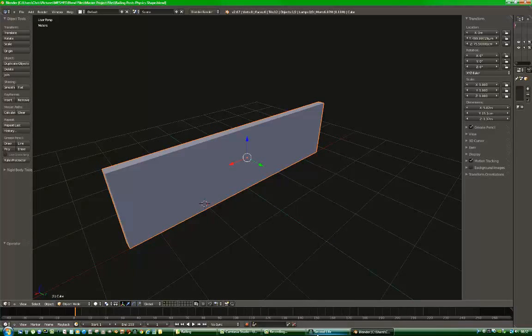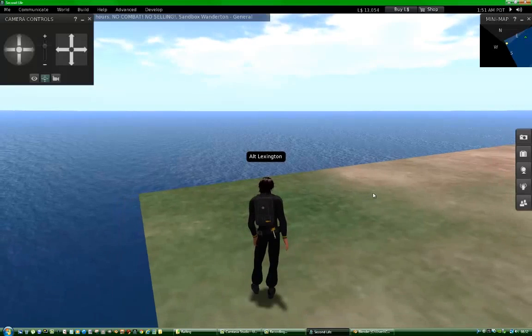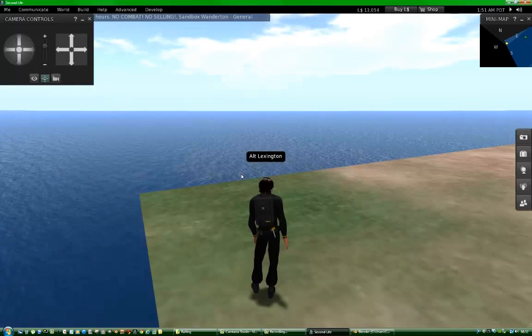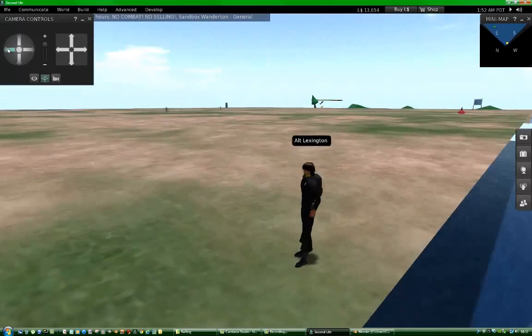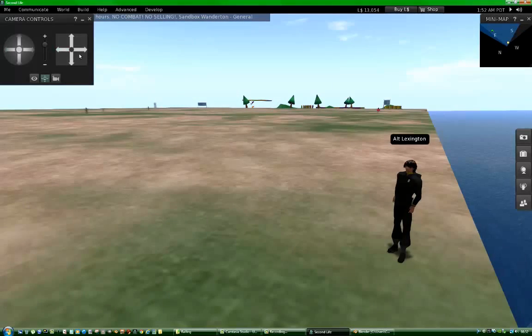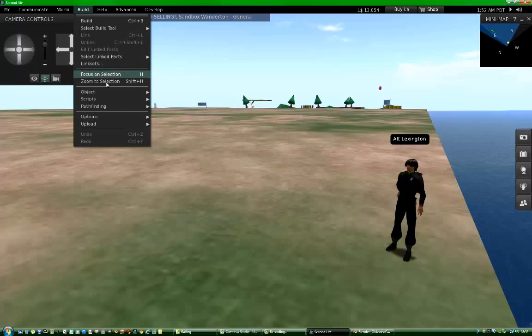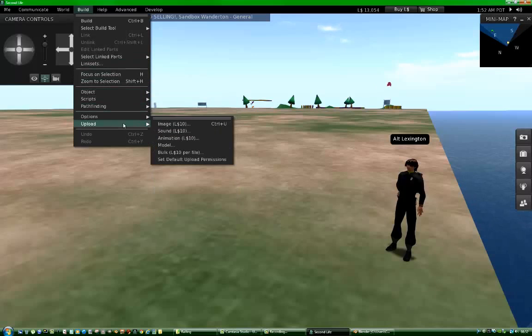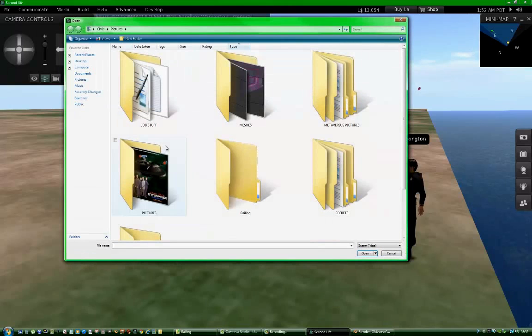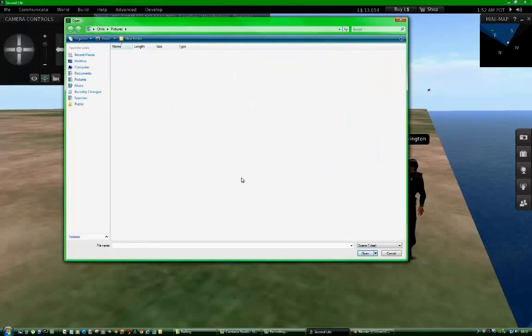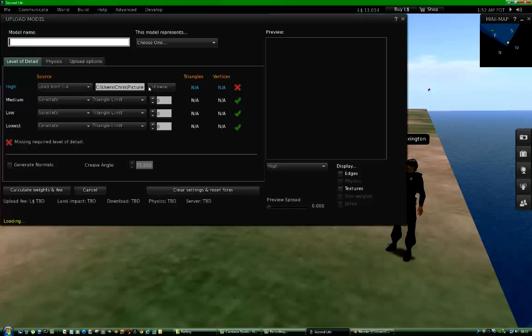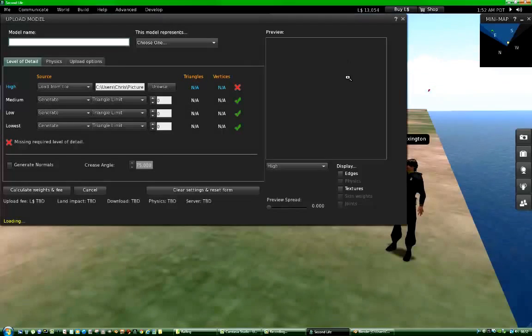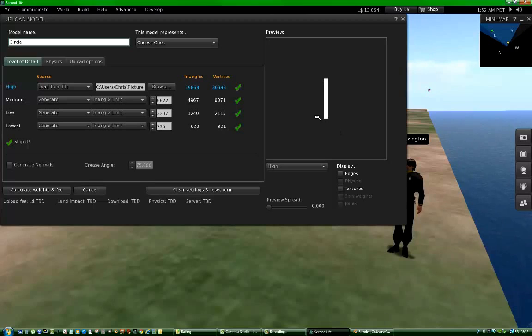Now what we do is we go to Second Life. Now in order to upload that mesh to Second Life, we go to the Build menu, down to Upload and Model. And then you'll ask us to choose a model. I'll start it in here. Railing Posts. And do take a few moments for a second to load it into the preview window. There it is.